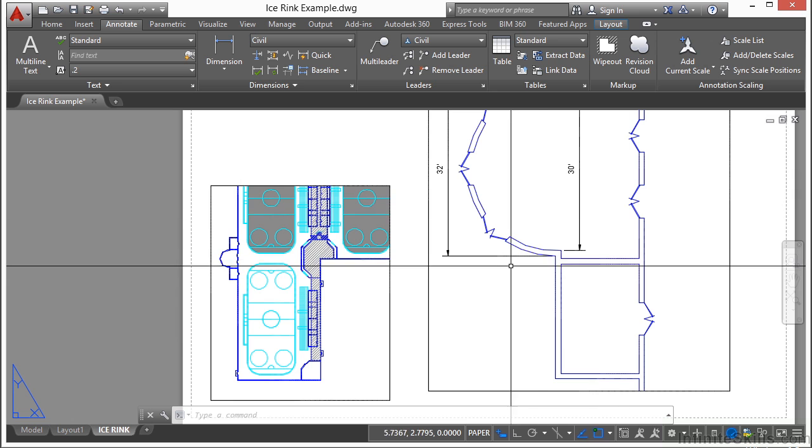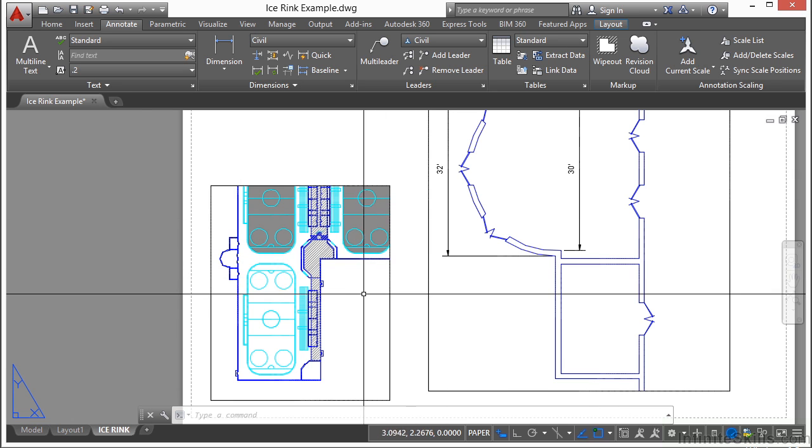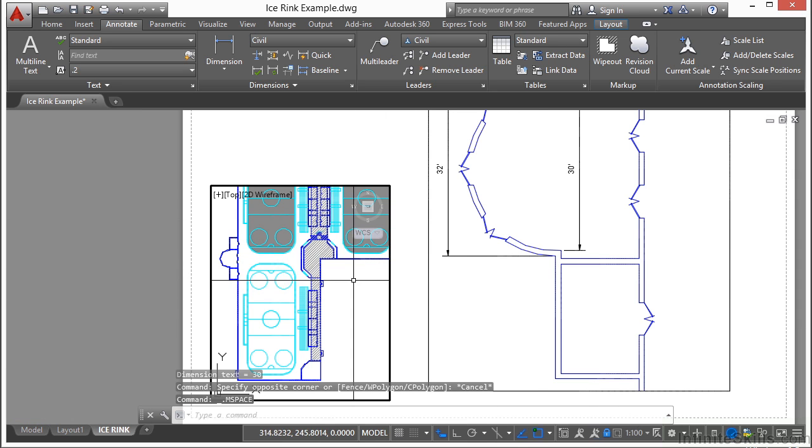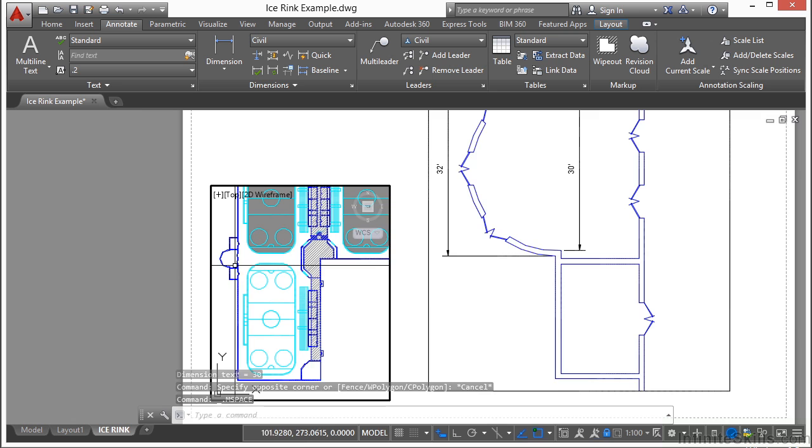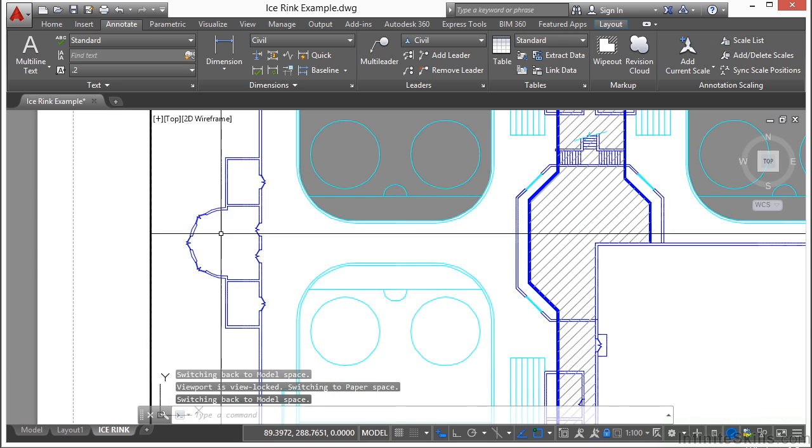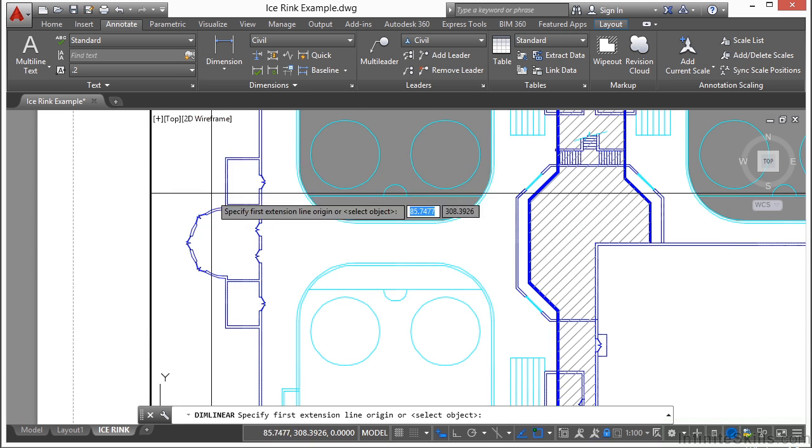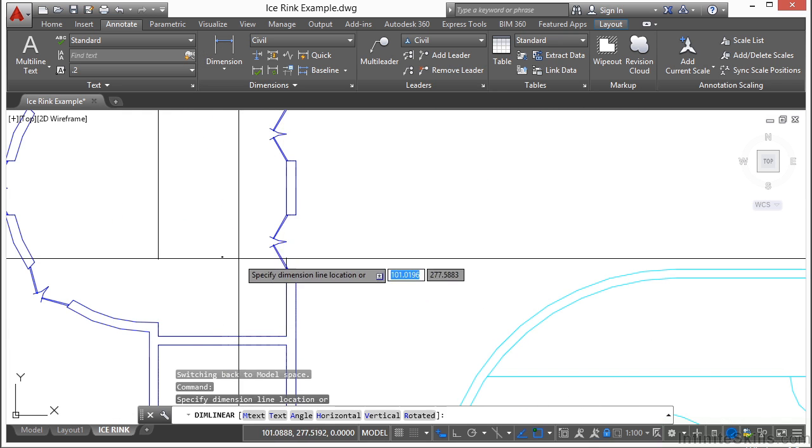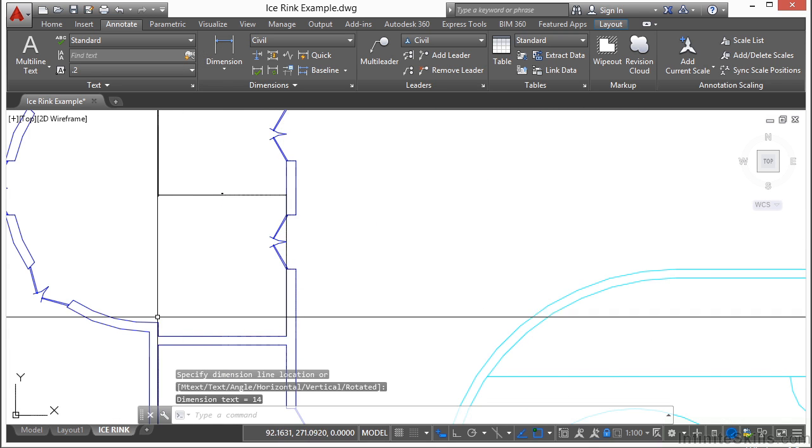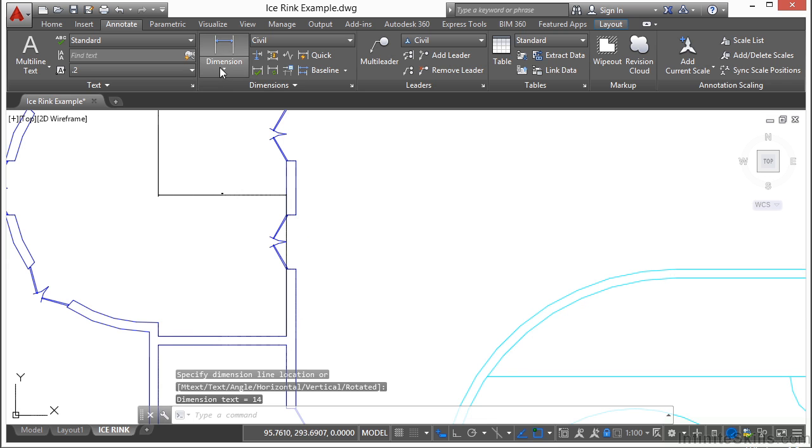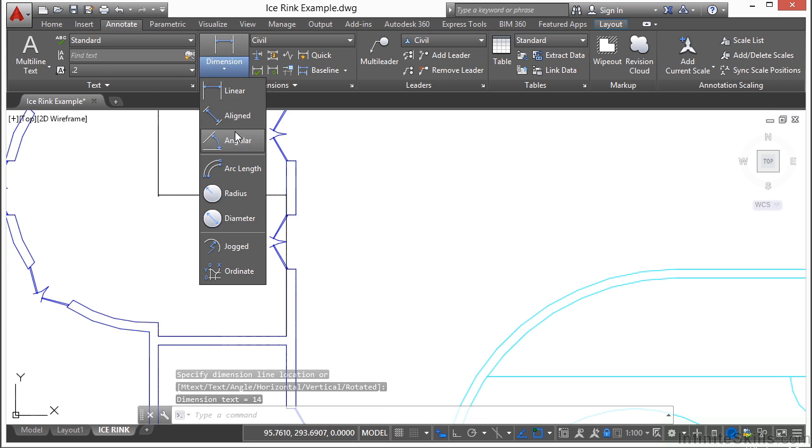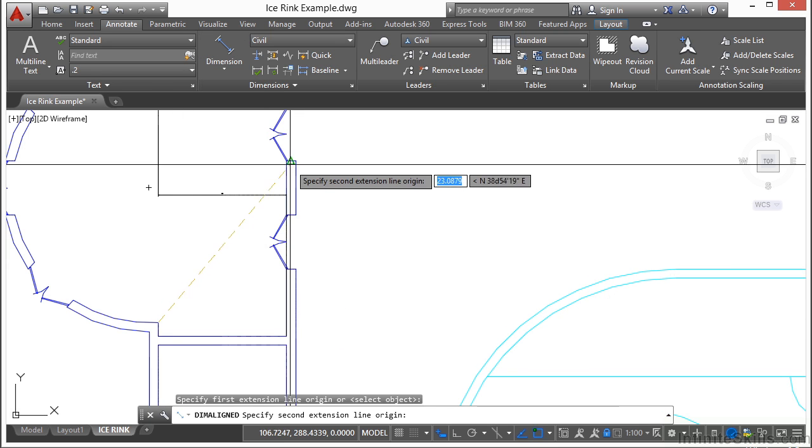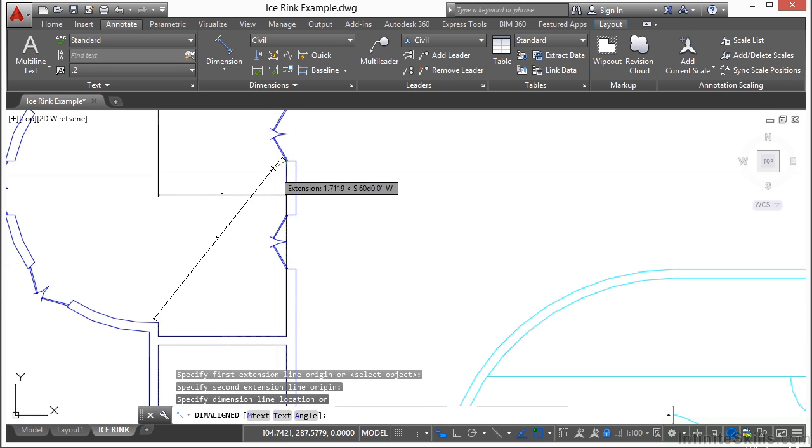And it doesn't show up on our other drawings, which is great. If I activate this paper space viewport, I kind of zoom in here and I dimension while I'm in model space, these dimensions are now going to show up everywhere.